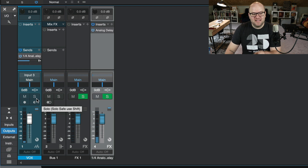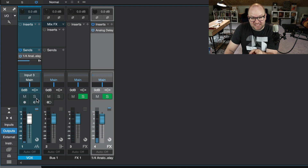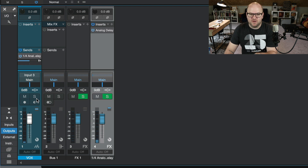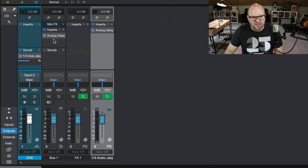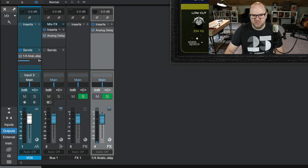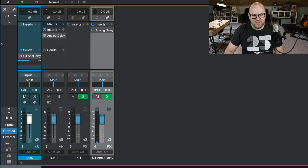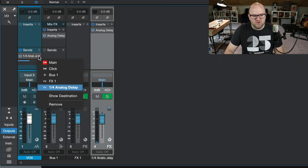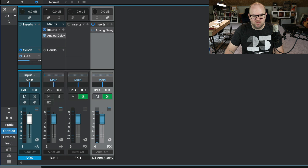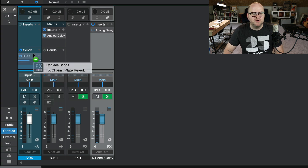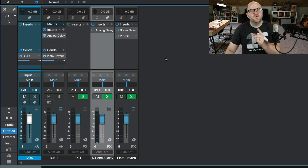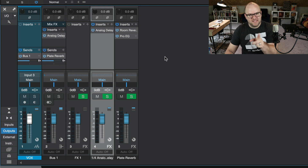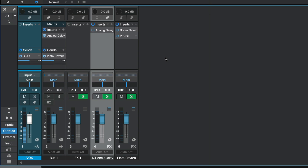Now, if I want to then send that delay to a reverb, I can't do that with an effects channel, but I can do that with a bus channel. So if I just route this vocal to bus one and then send bus one to a reverb, we now have vocal going to delay, then delay going to reverb like this.